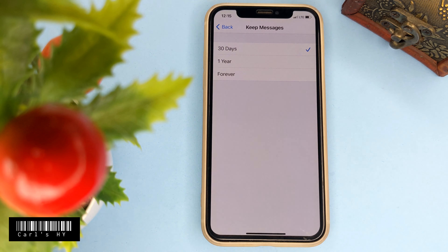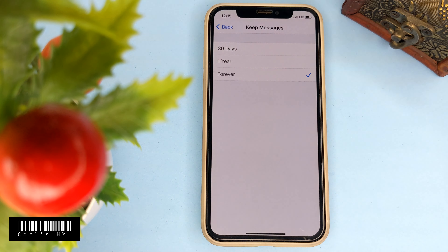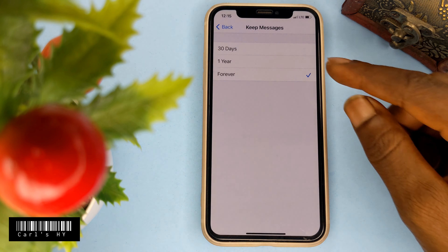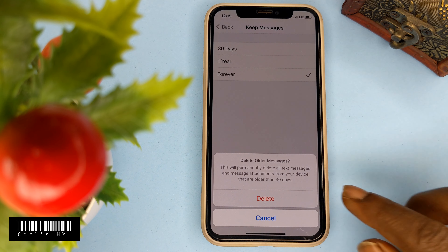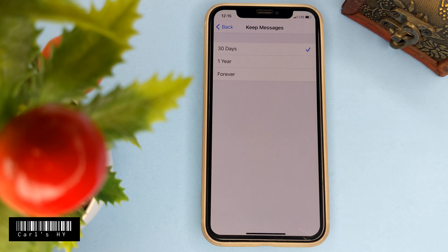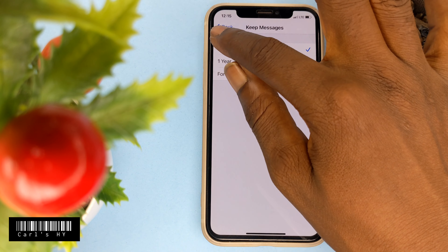Now in the Messages tab, scroll down. Keep messages — set it to forever, 30 days, or another option. Delete other messages automatically after 30 days via settings.